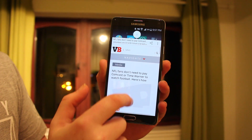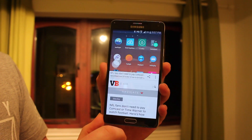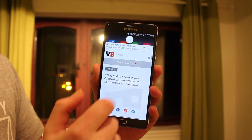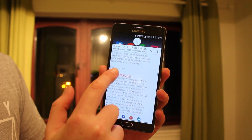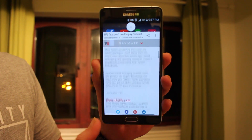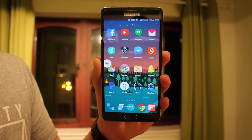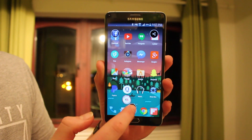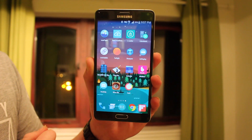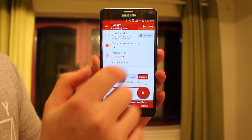Coming up next is Link Bubble. This allows you to open web pages in a small bubble on the side of the screen, similar to Facebook Messenger. You can minimize it and do whatever you're doing, then open it again. You can dismiss it the same way as Facebook Messenger — just hold down on the bubble and drag it to an X. It's really useful and you can also share stuff on Facebook.